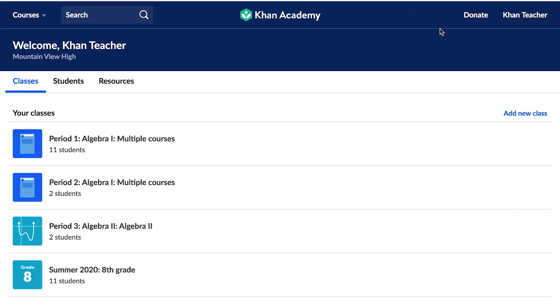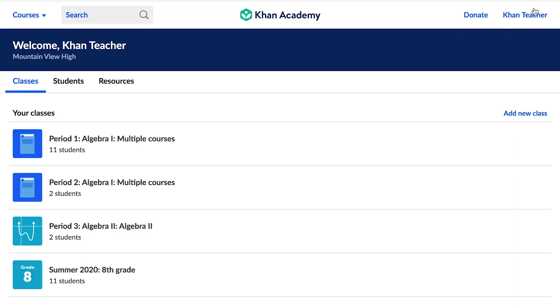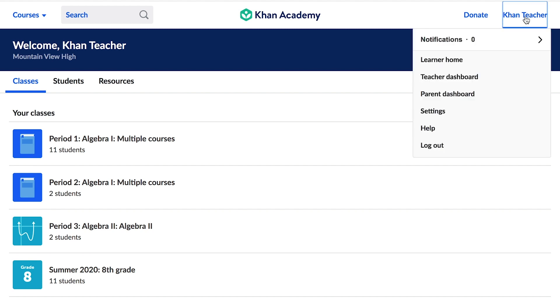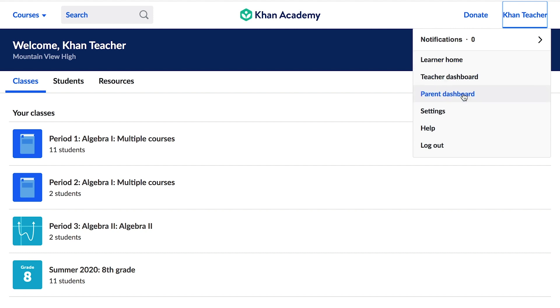The Navigation button, which appears as your username, can take you to a few essential locations, including the Learner homepage, Teacher Dashboard, Parent Dashboard, and Settings.